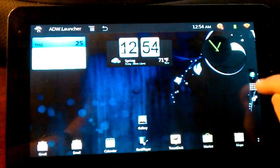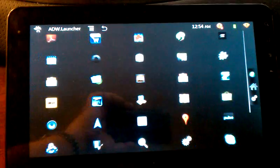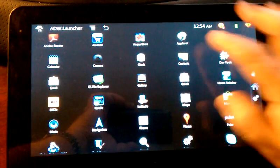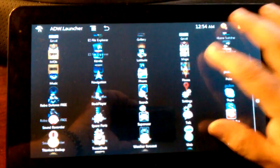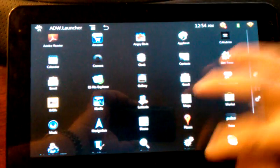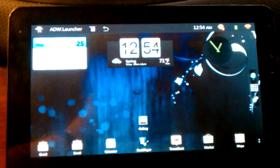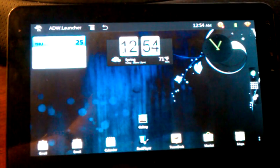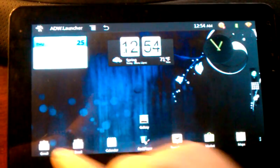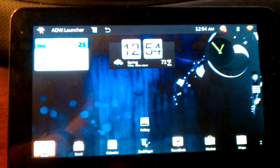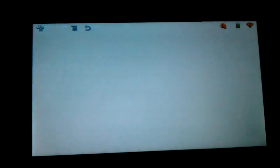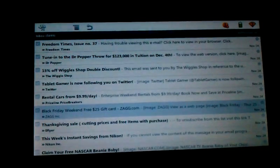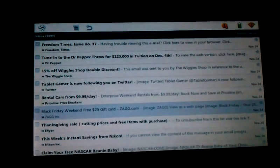Anyway, speed on this is just blazing phenomenal. I mean, it's everything that you would expect a tablet to be. Email opens up pretty well, as you can see.